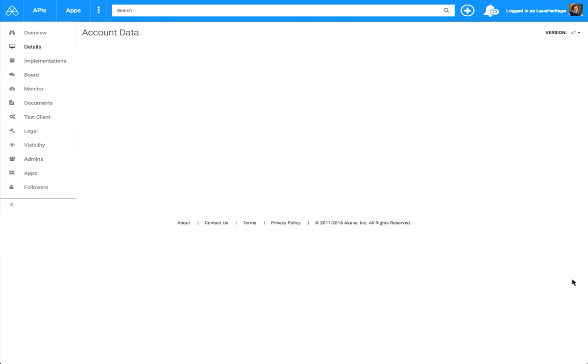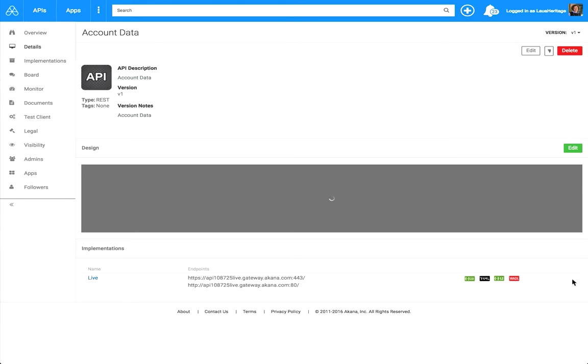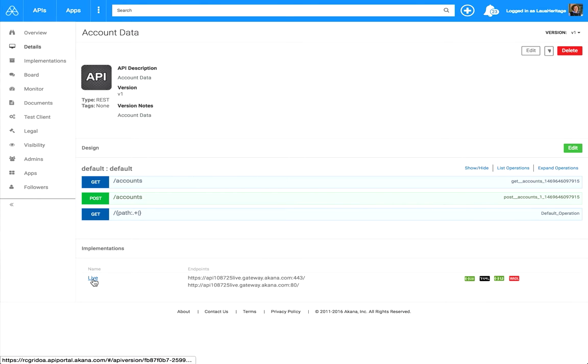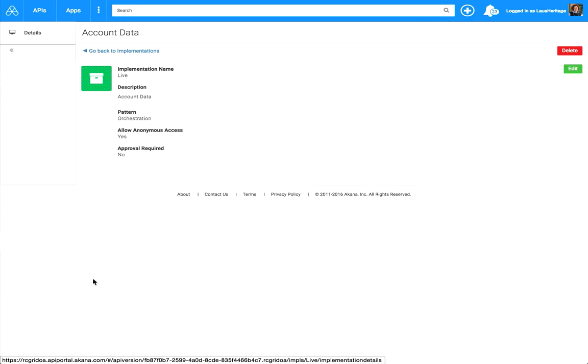You can always come back and redesign your API interface. Now we're going to take a look down here under Implementations. The Econa platform generates this live implementation for you out of the box. You can delete it and recreate it. You can create new additional implementations, for example, a sandbox implementation. But we're going to work with this one. So click on Live.